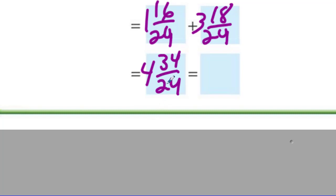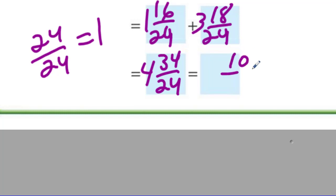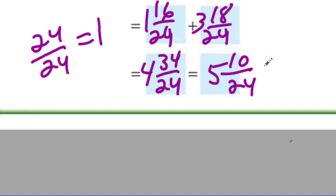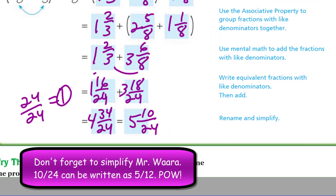Now I have another whole in there that I need to take out. Keep in mind a whole here just means 24 over 24 is equal to one. We have more than 24 on top, so it's like we have extra — we have 10 extra, to be exact. So that gives us one more whole, making it five. I took that one whole out, leaving me with just 10 twenty-fourths. It says rename and simplify.